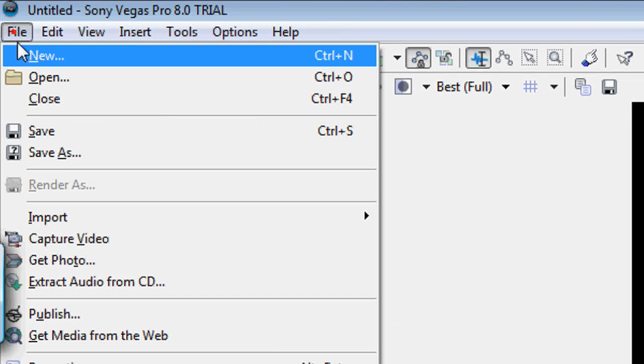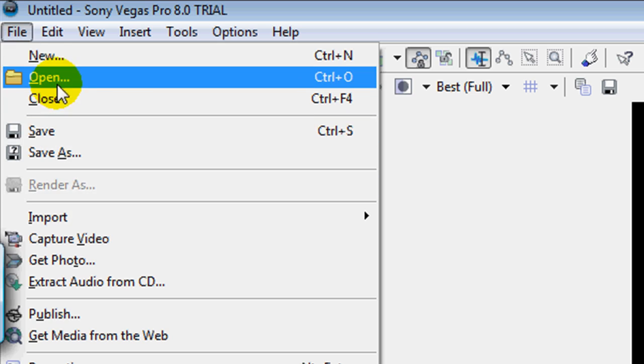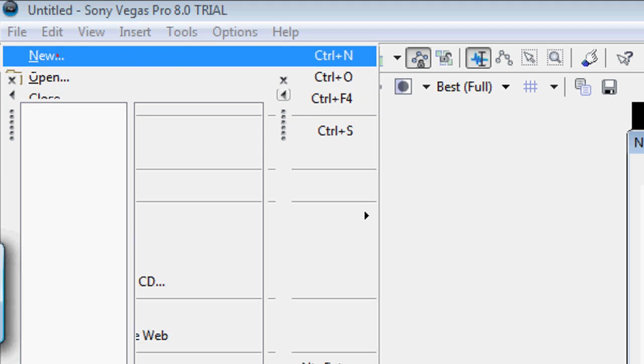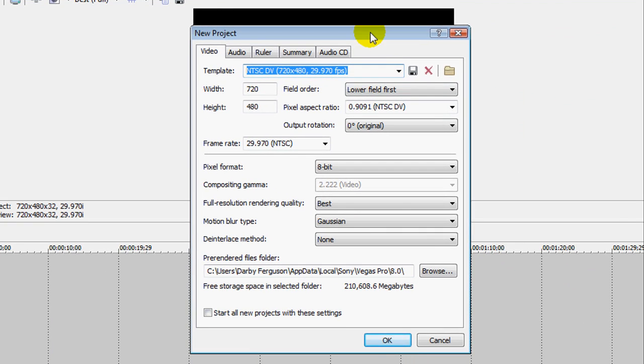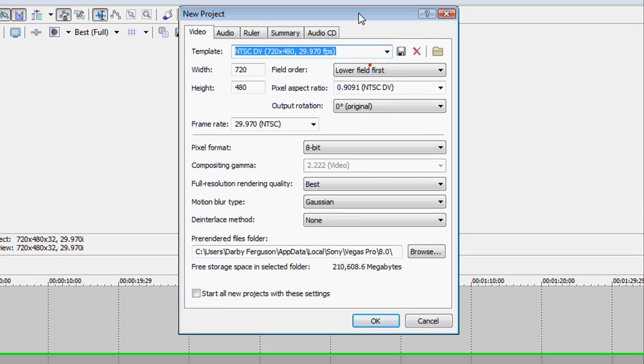So you do File, New, and you'll start, and this will be before you make a project, you'll have this thing up.